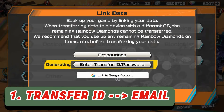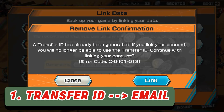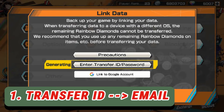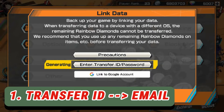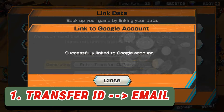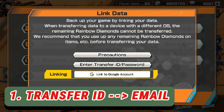First, I'll show how to change Transfer ID to a Google account. We press the Google account option, then press Link, and they're going to ask us which email we want to link. We just choose the email, and it's done — successfully linked to Google account.